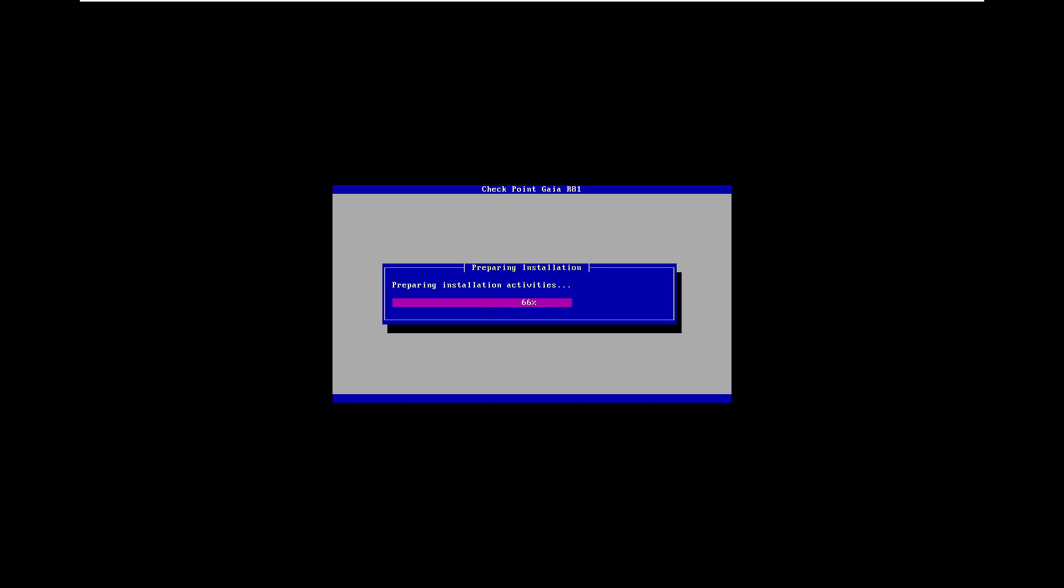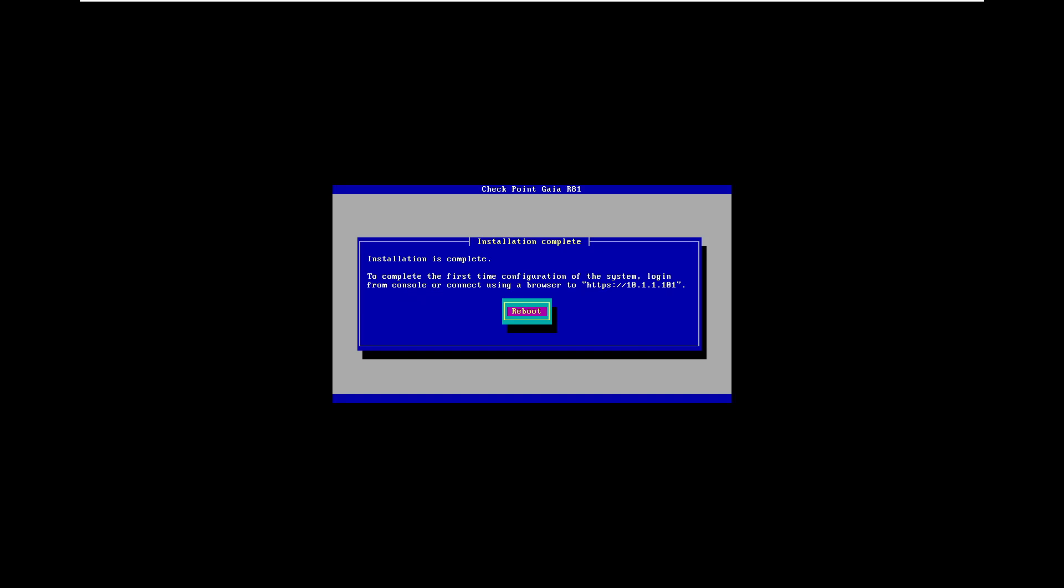This installation is complete. Now it's asking us to reboot the machine and we will proceed with the configuration using the browser. We have to access the address that we set - the management interface. I'm going to reboot the machine.